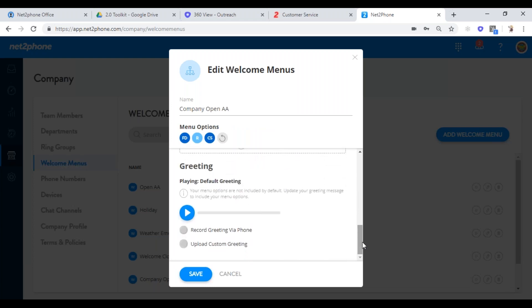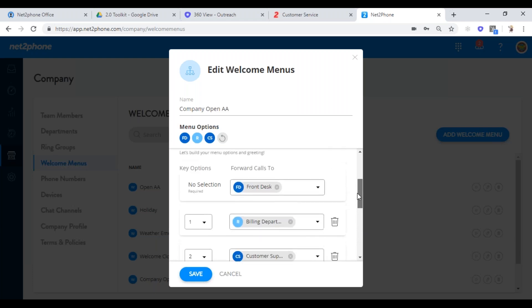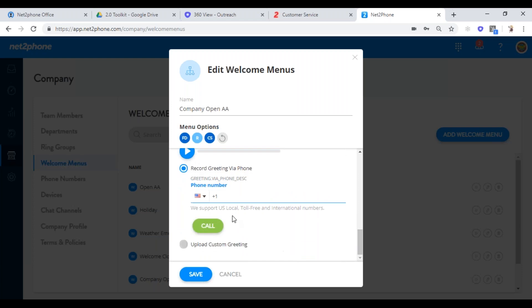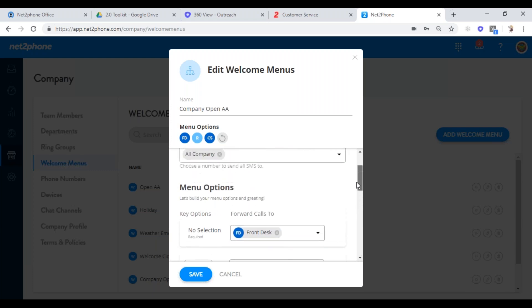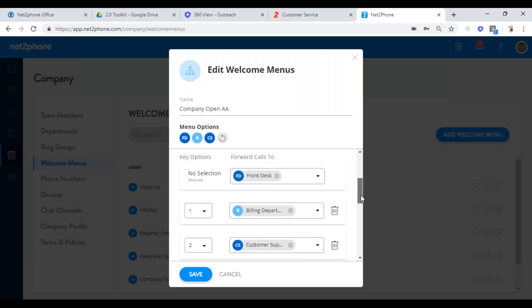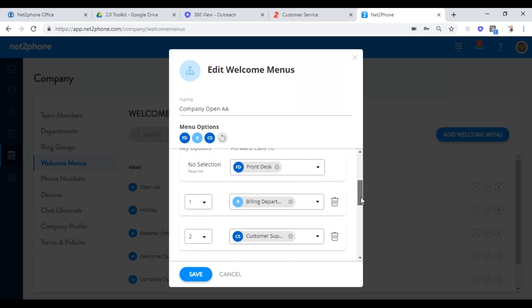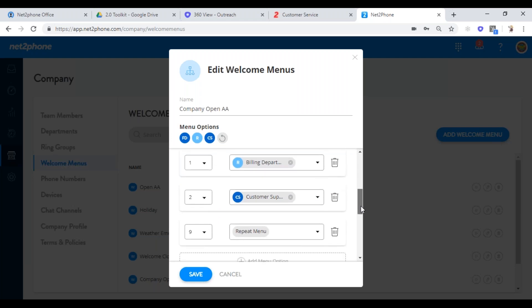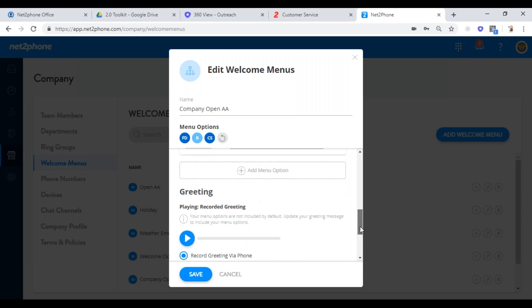The key to the auto attendant is that it needs to be recorded. You can have all these call flows however you want. All you do is click on record greeting via phone — put the number in, it will call you, and you can record it or upload the greeting. You follow your menu as you're talking: 'Hi, you've reached ABC Company. If you know your party's extension, you may dial at any time. For billing, press one. For customer support, press two. If you'd like to repeat this menu, please press nine. Thank you.' You're done with your recording.